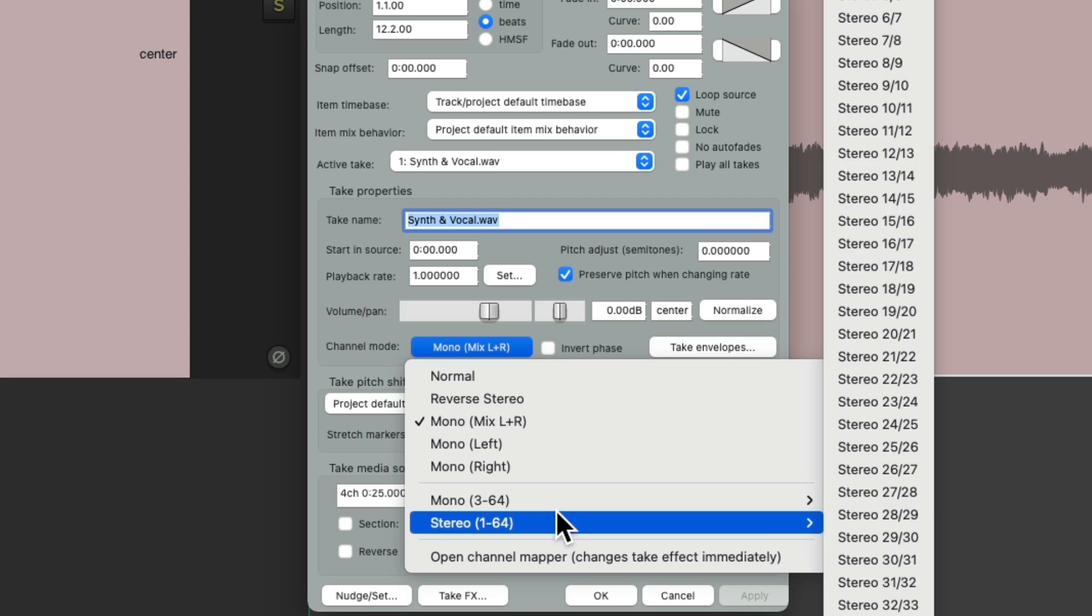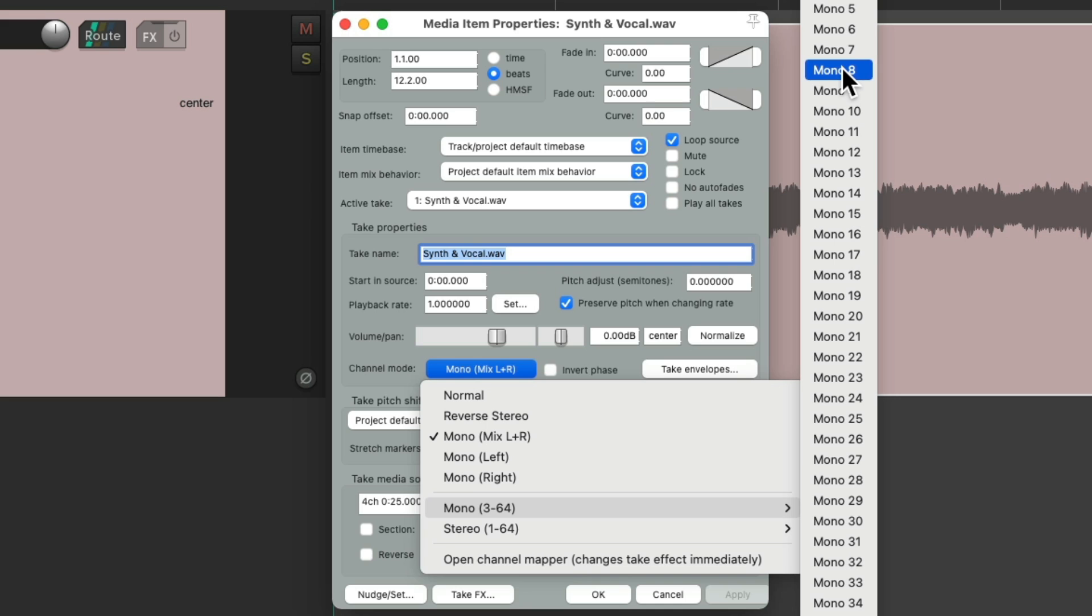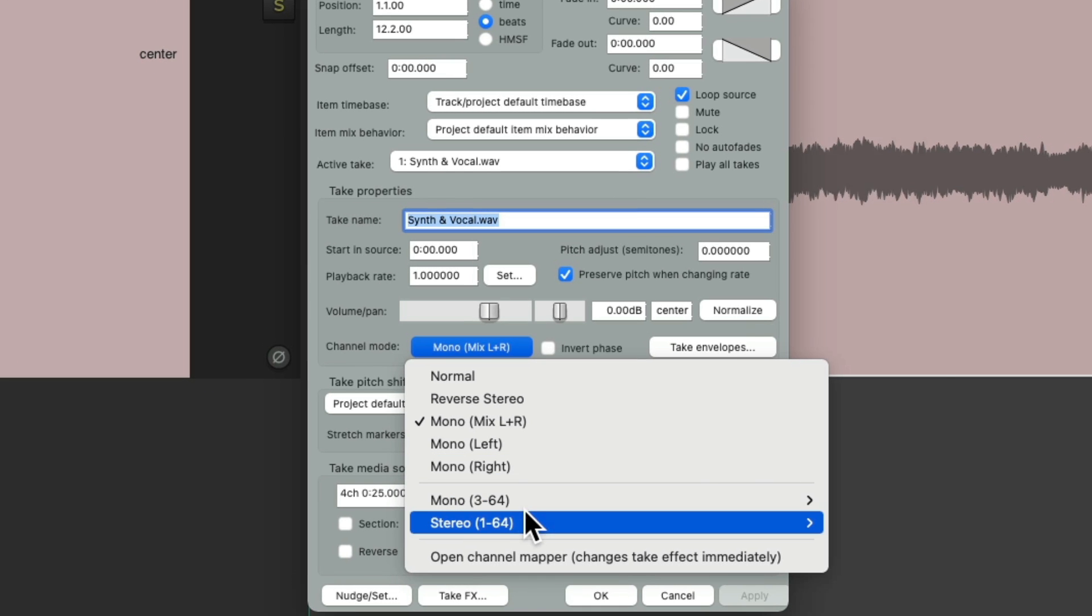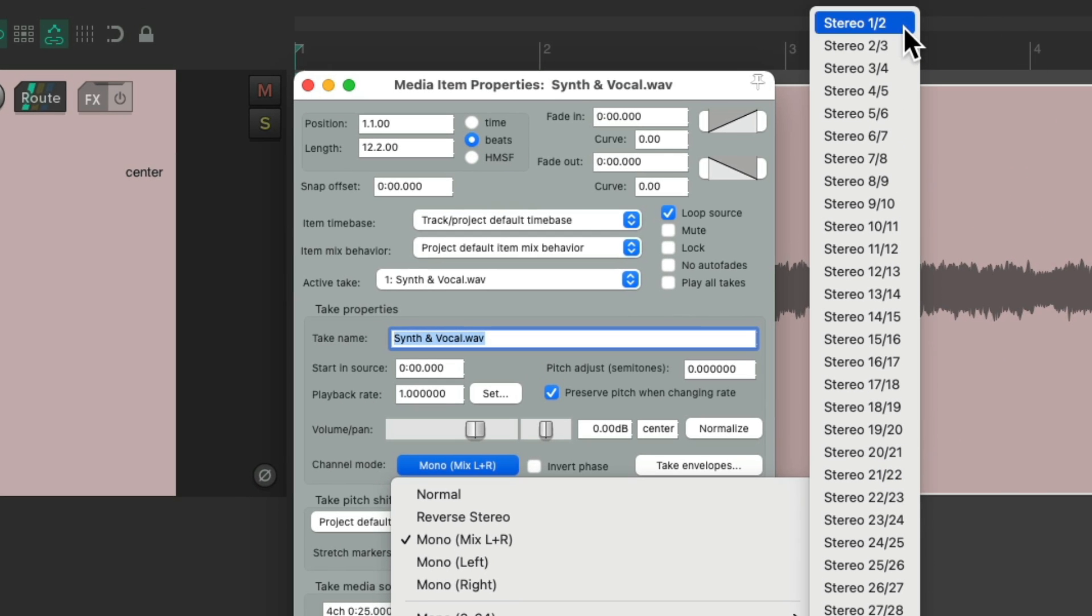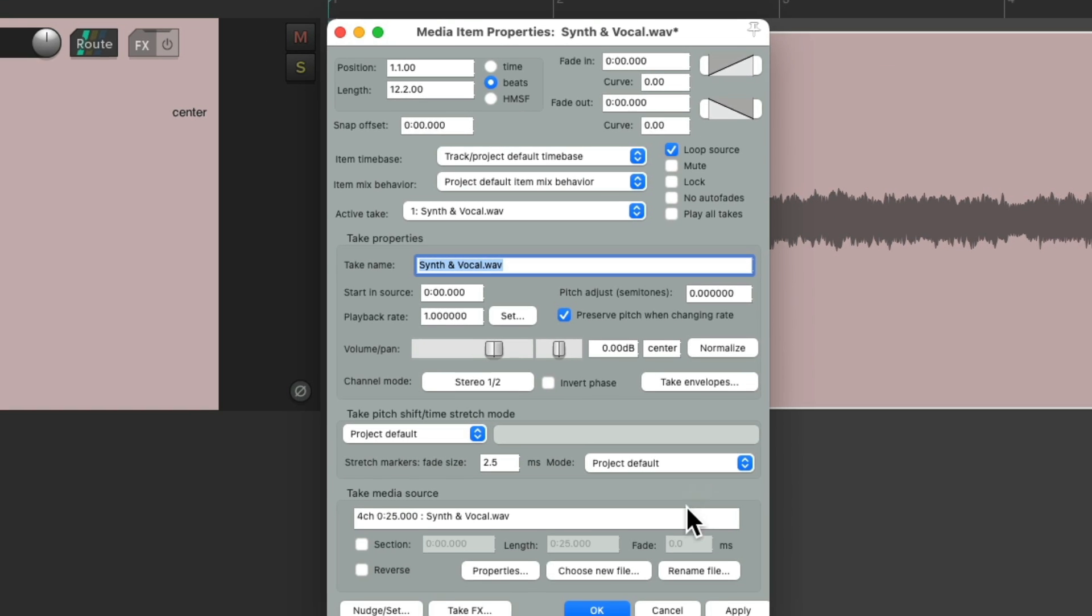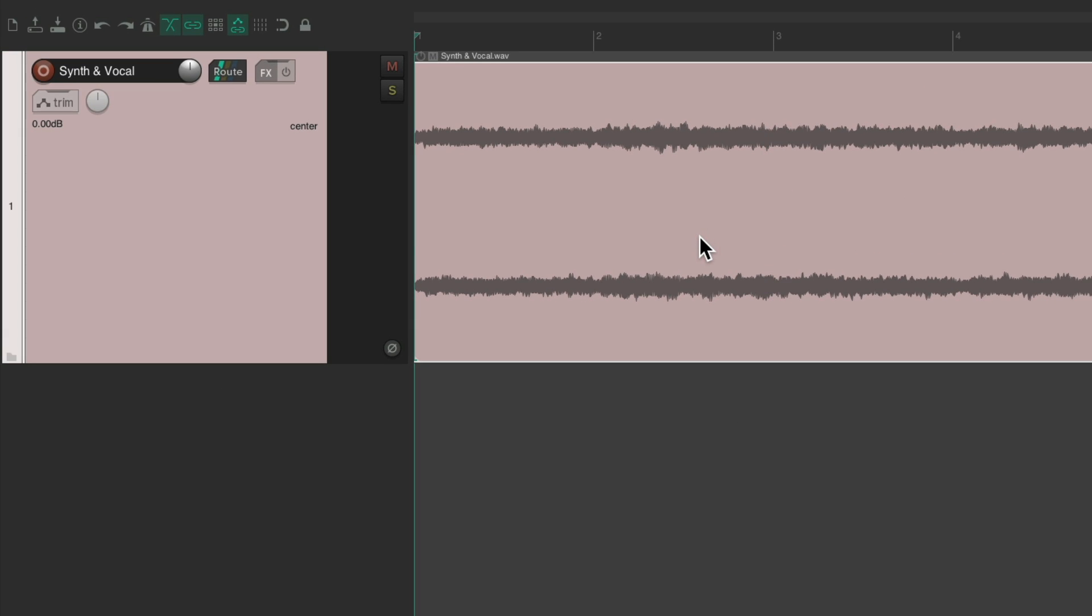Or we can make it mono using just the left or just the right. But down over here, we could choose the extra channels. So let's choose on the stereo to just hear stereo one and two. So now we're just going to see and hear our synth. But remember, this file is multi-channel using four channels. But we're just going to hear and see the first two in stereo.